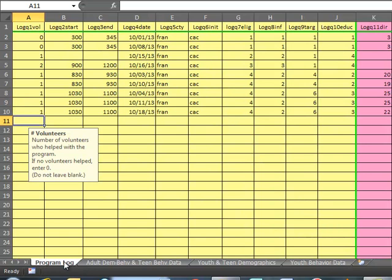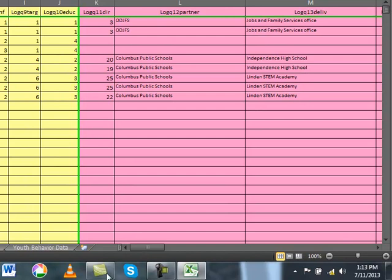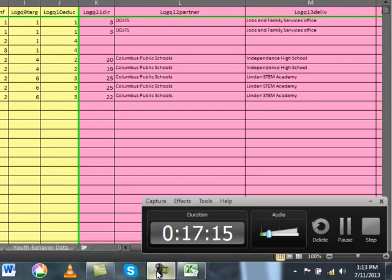If you have any questions about any of the data entry processes, please contact Cindy Conway at conway.113@osu.edu. This concludes this tutorial.